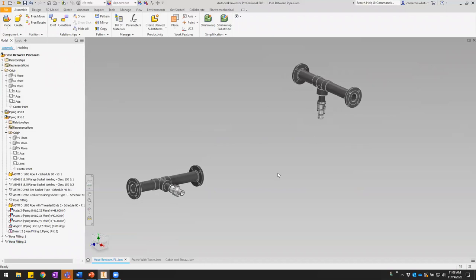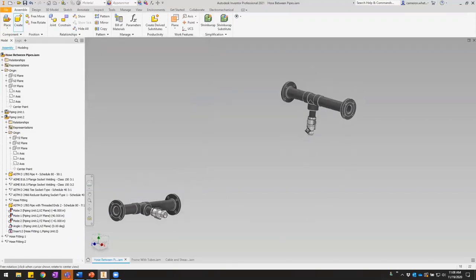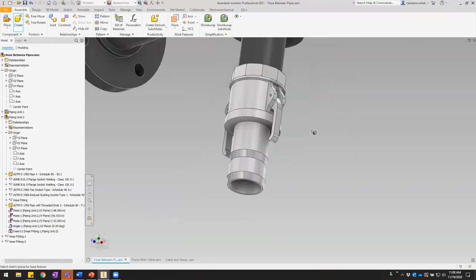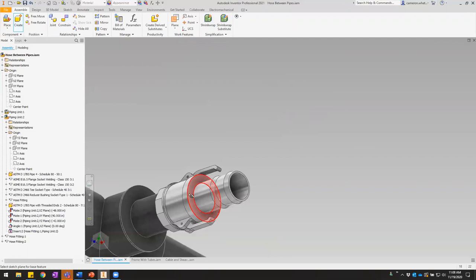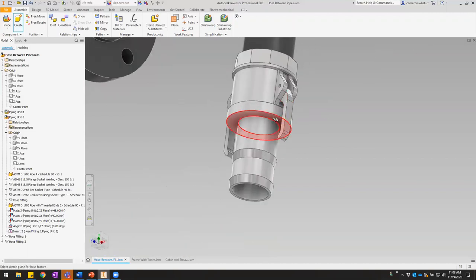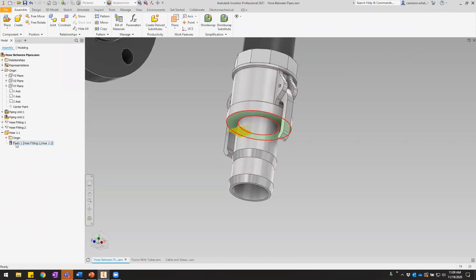In order to make this adaptive, we want to go ahead and start creating the hose in place using the 'Create Component In Place' command. I'll call this component and I do want to constrain the sketch plane to the selected face or plane. The hose is going to start on this face, have a straight section, then a 3D spline going over here, then another straight section ending on that face there — so I'll pick that face to start on, which creates a flush constraint between the new part's XY plane and the face I chose.